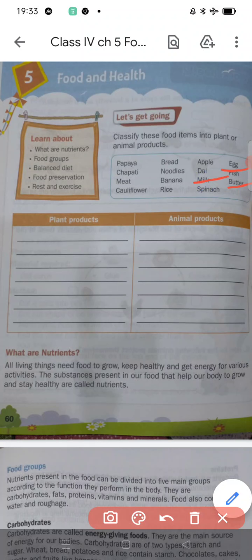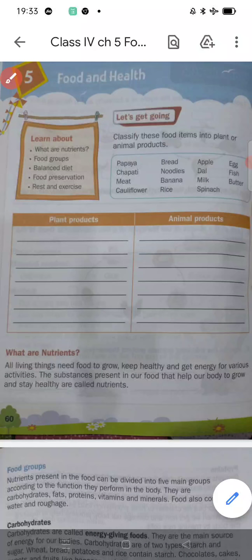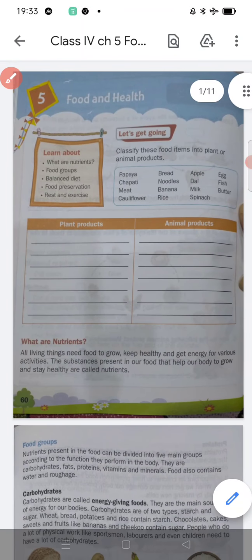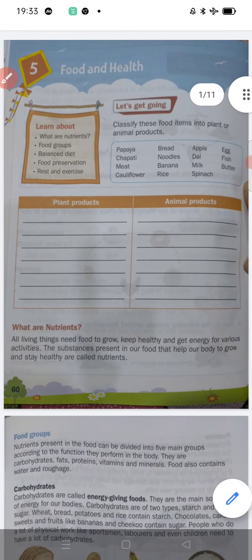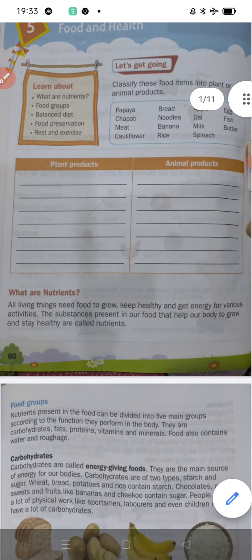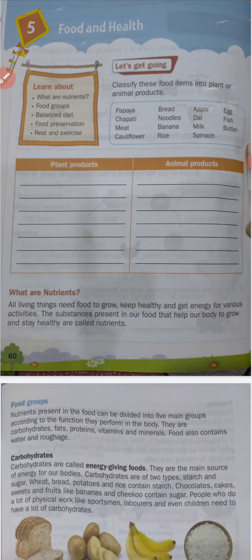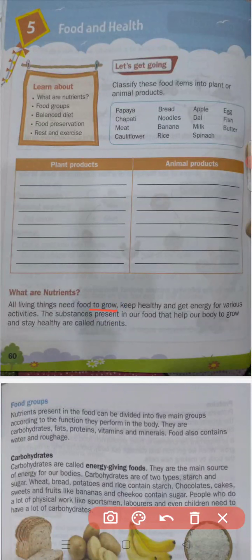Now we will discuss what are nutrients. First, tell me: why do we need food? We need food to grow, keep healthy, and get energy for various activities. The substances present in our food that help us to grow and stay healthy are called nutrients.